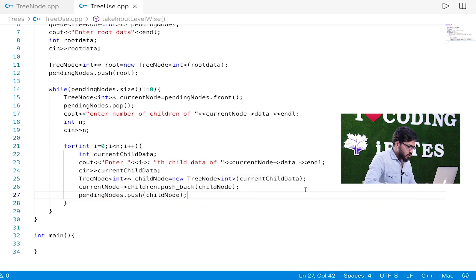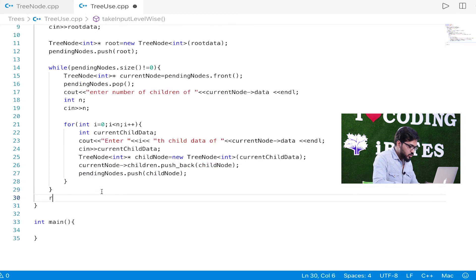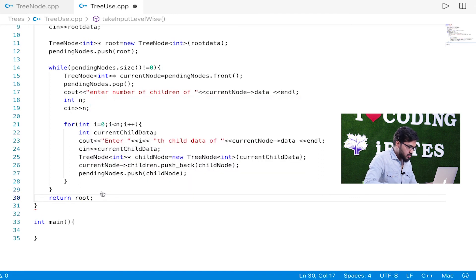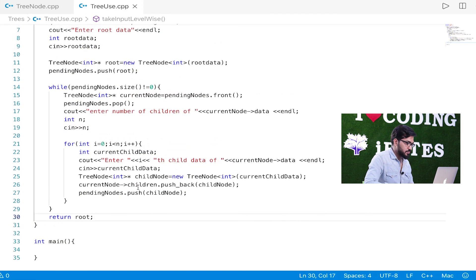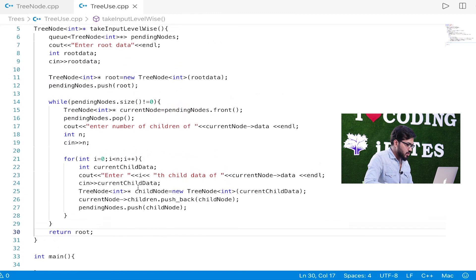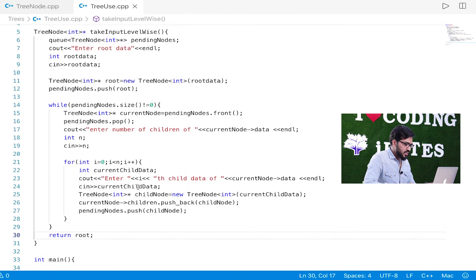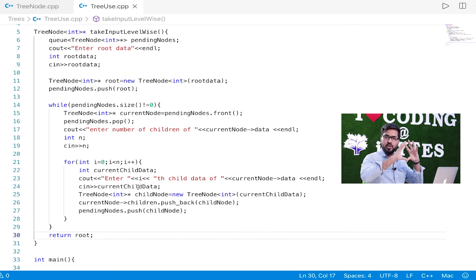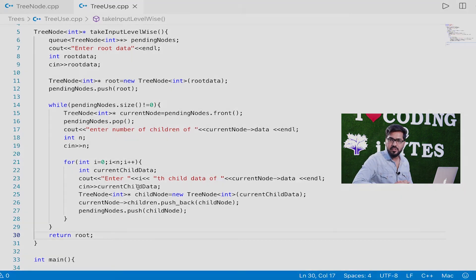Finally, we return the root. With this, our input function is complete. In the next session, we will write a print function, and then we will take input and print the tree to verify it works. Thank you.